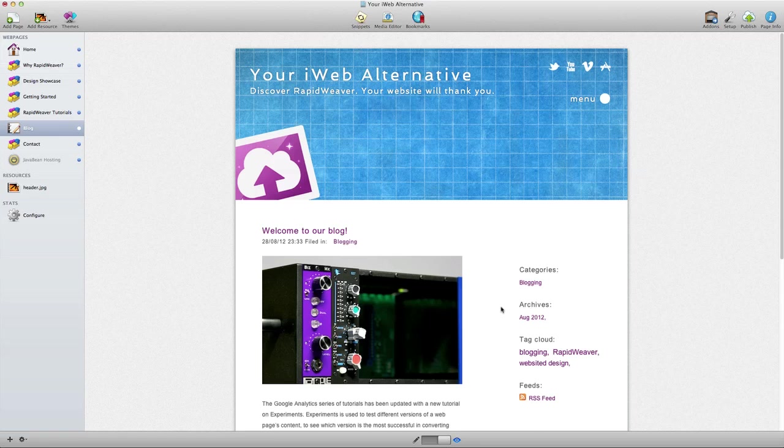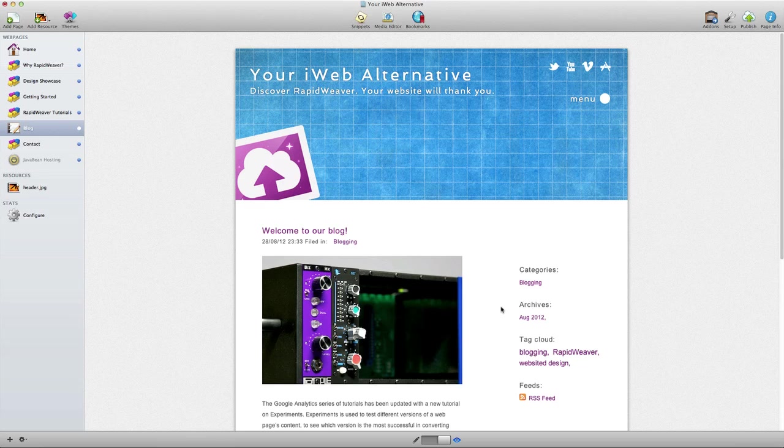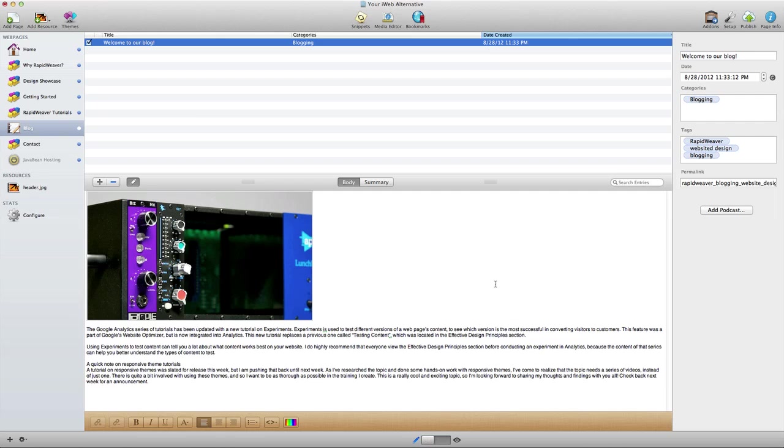And so that is how you would go about building a blog in RapidWeaver. Pretty much everything you need is right here in this blog page. The only catch to using the RapidWeaver blog is that you have to go through RapidWeaver to blog and then publish to your website.